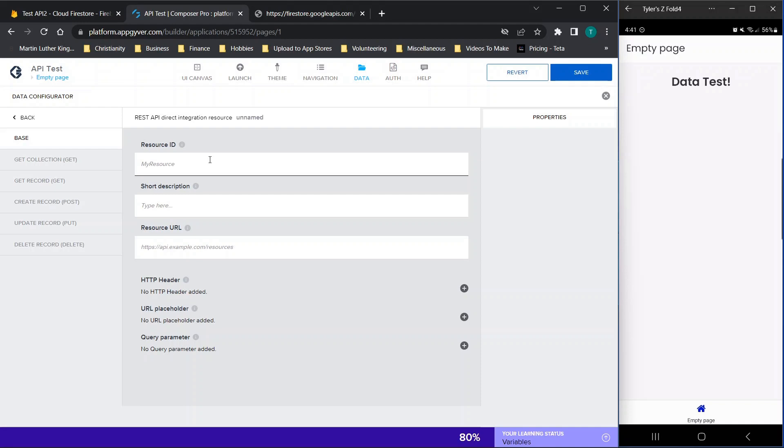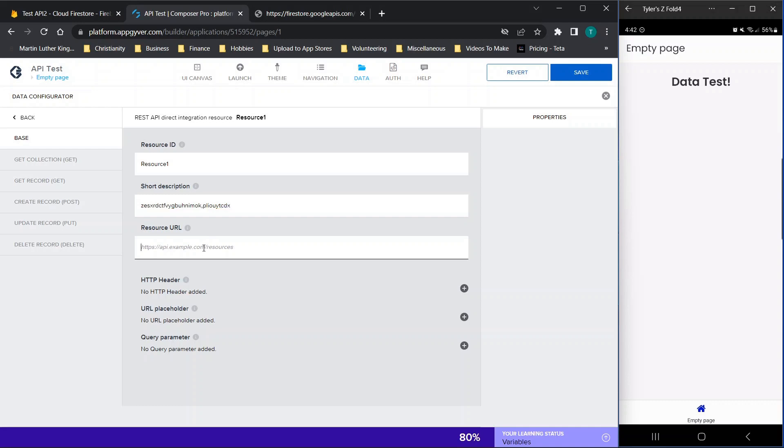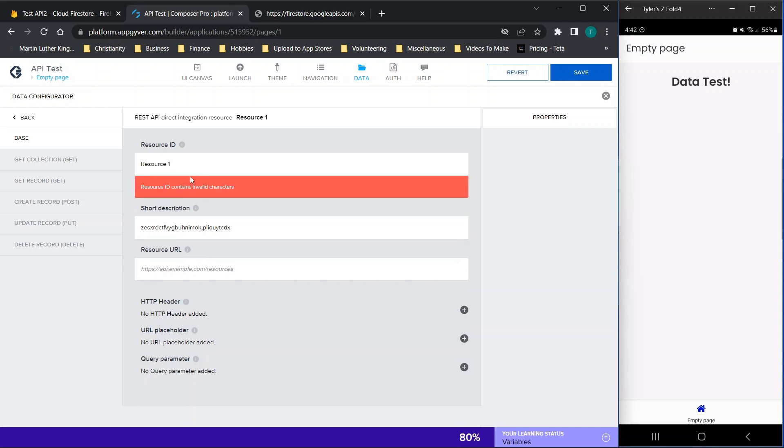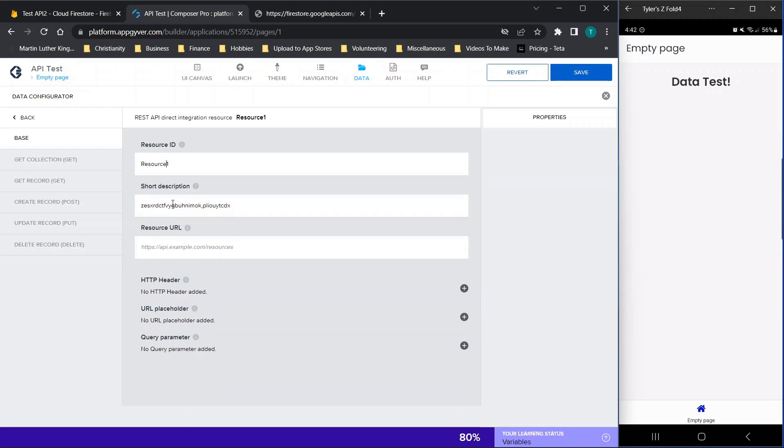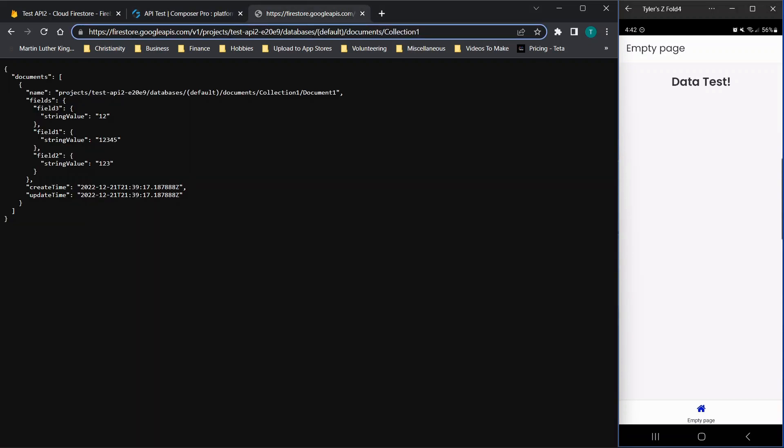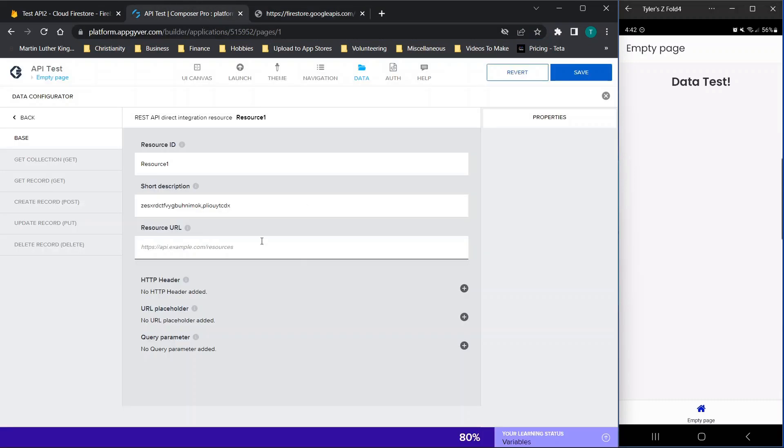Now your resource name is just the general name that helps you identify it. So I'll just call it resource one. Short description, I'll just put a bunch of random letters, although obviously you would want to utilize this field for yourself. Now if you see any red fields at any point, for example here, you cannot have spaces. So you would need to make sure that you only have valid characters. Now the resource URL is the part that we need. So what we're going to do is we're going to grab everything up to the word or letter and number V1. And we're going to paste that in here. So the way it should read is HTTPS all of your information up to V1.